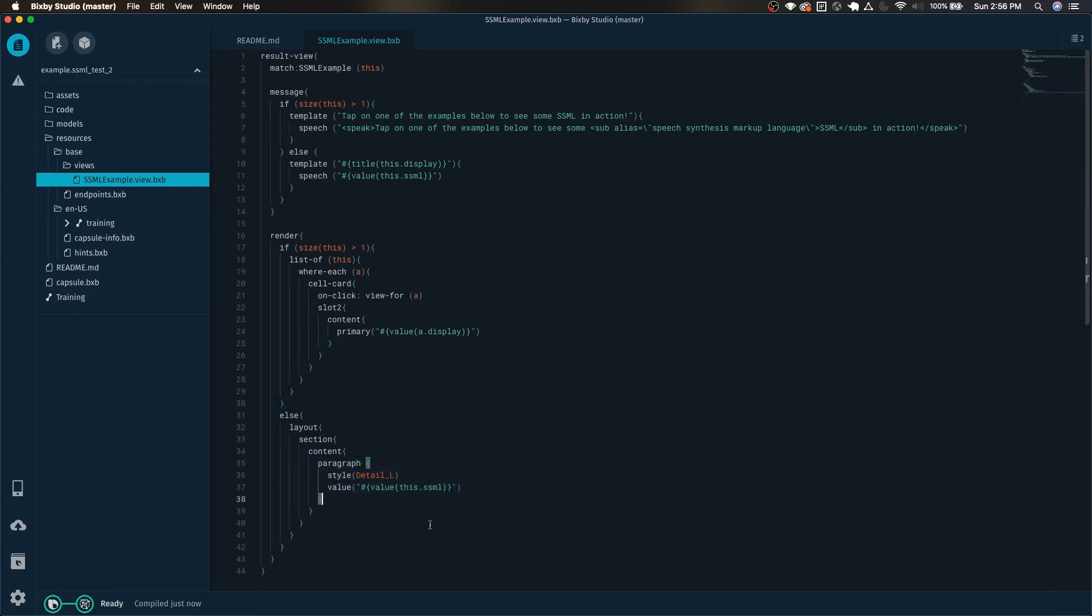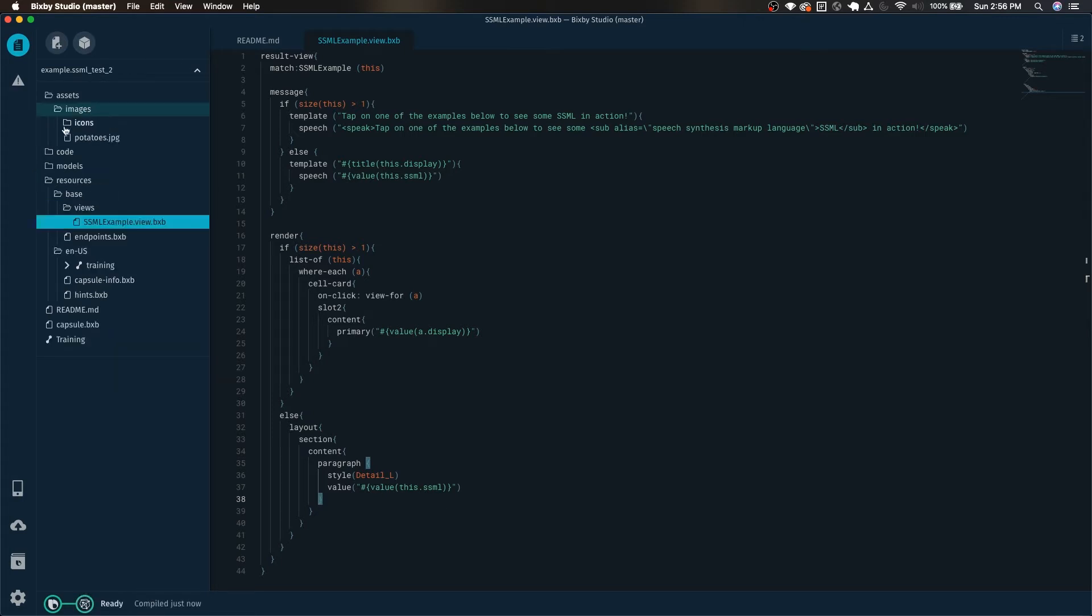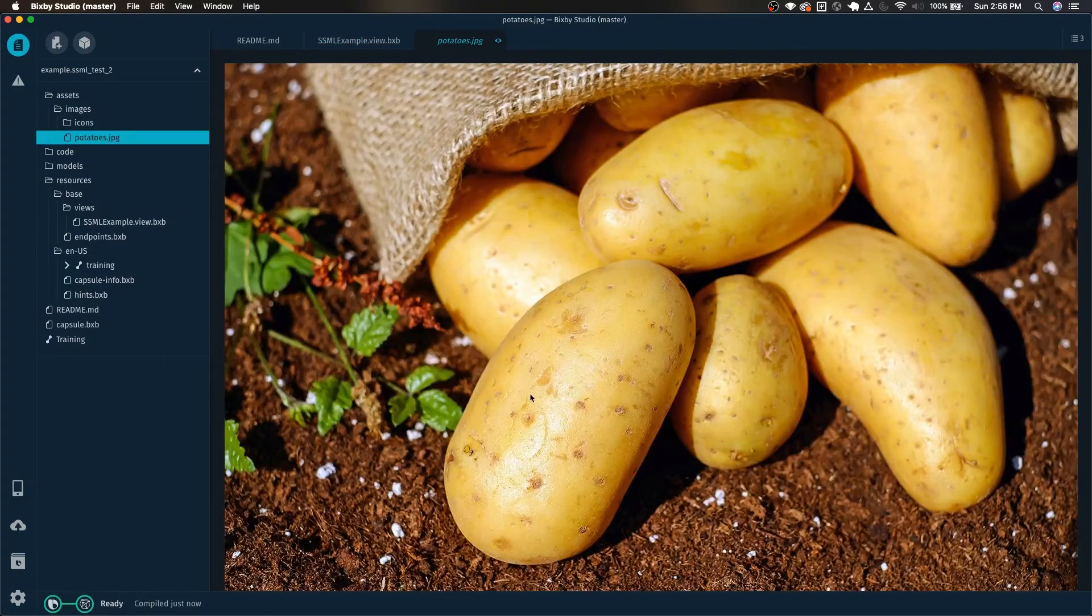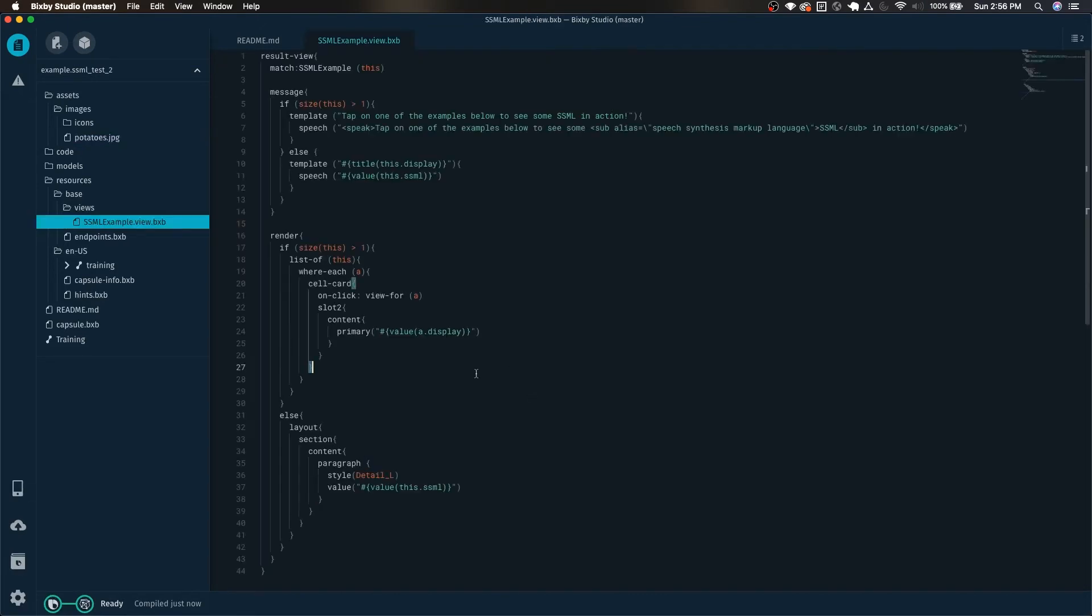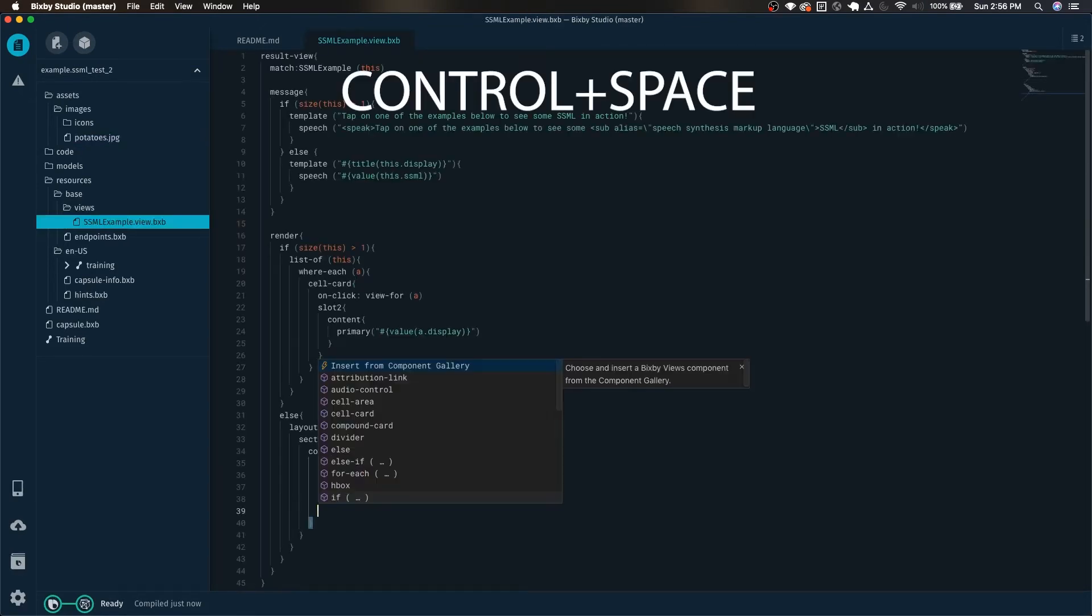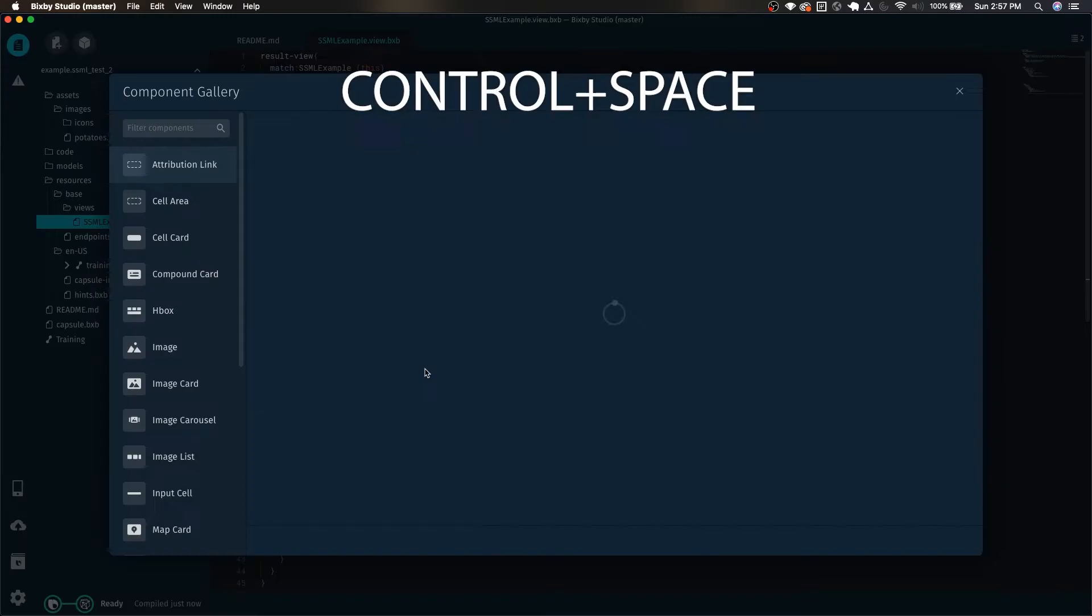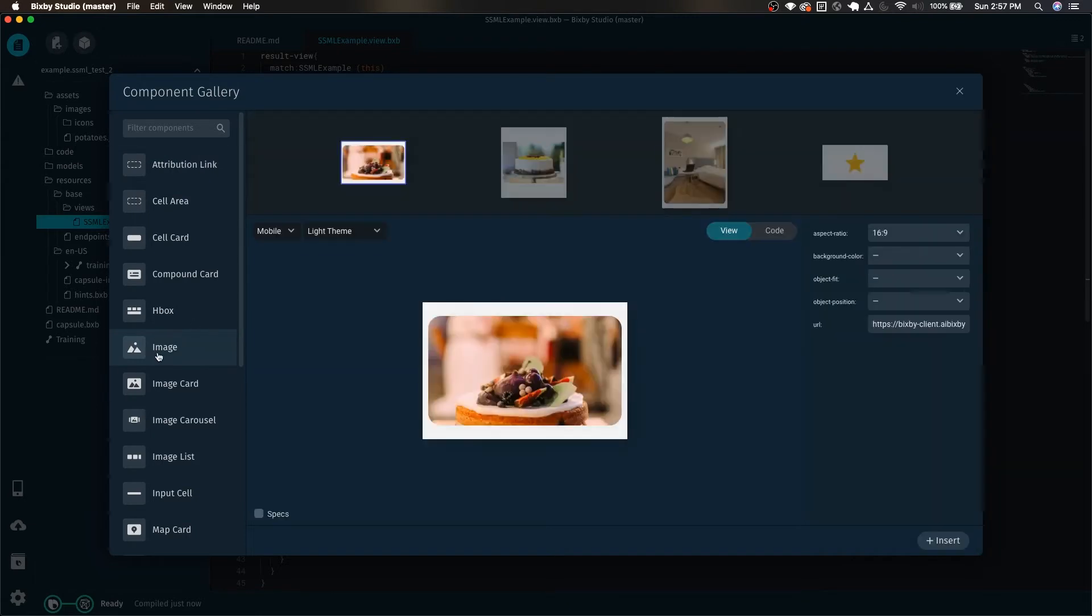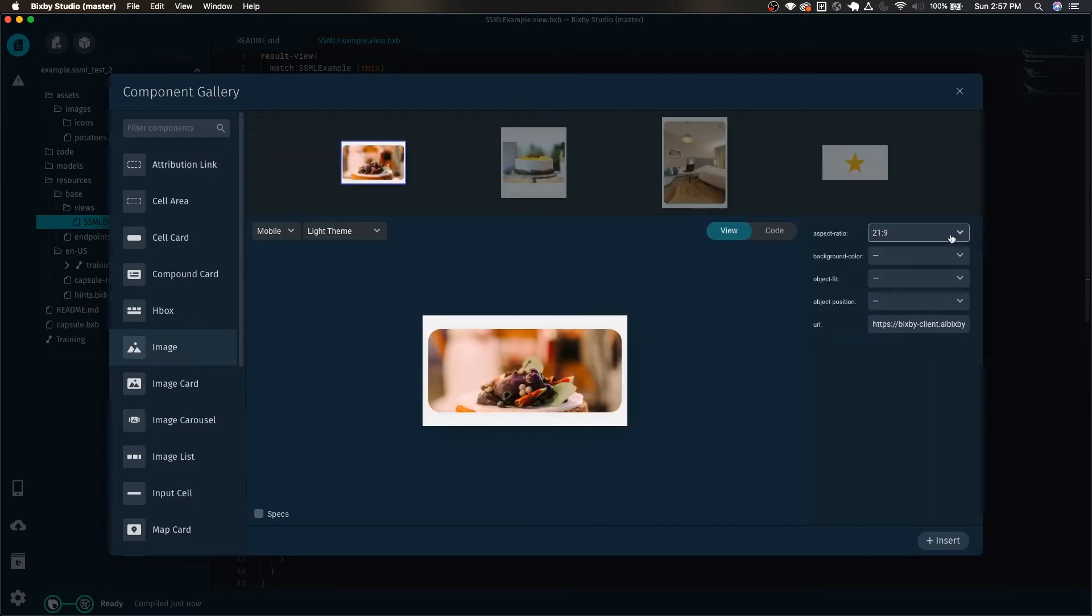So next why don't we go ahead and insert an image as well. Here in assets images I've included this lovely picture of potatoes. Just hit control space and then insert from component gallery and select image, and now you can change all these different settings.